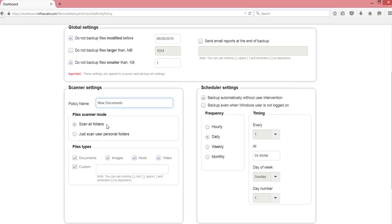We're going to scan all folders and I'm going to say, I don't want anything images, I don't want music, I don't want video, and that's it. We'll just capture the documents.